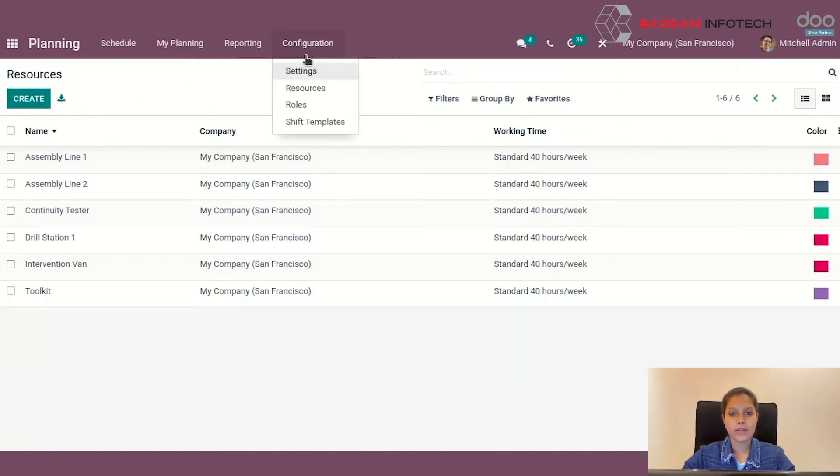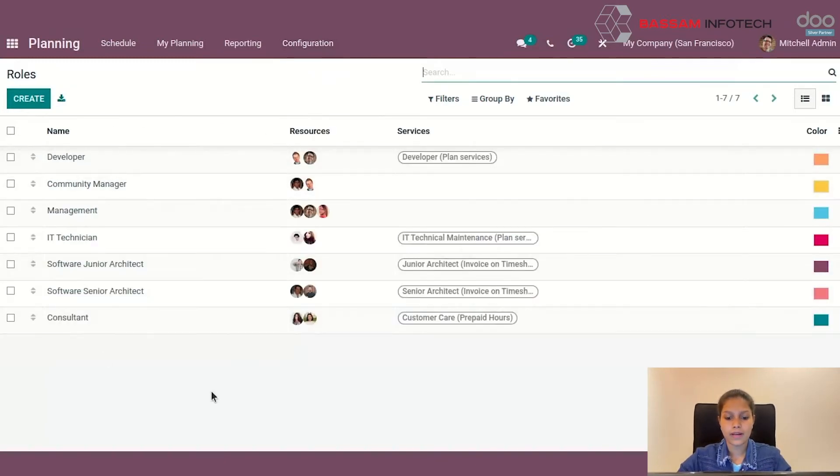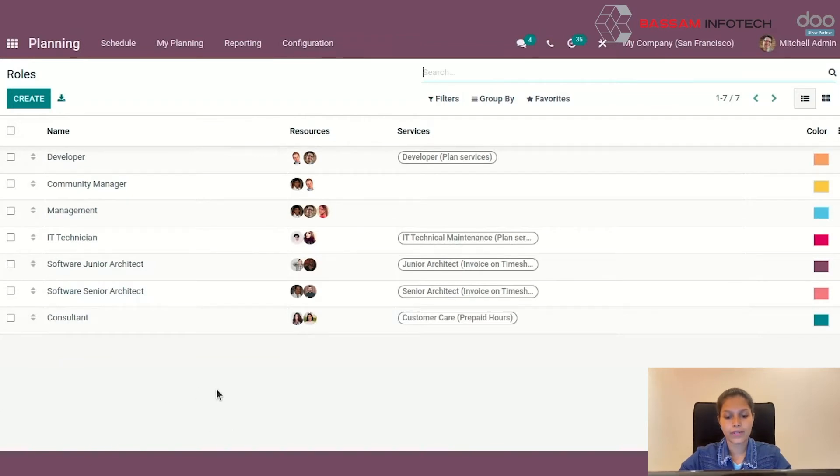Moving on to Roles. In Configuration Roles, work can be assigned to employees according to their assigned roles. You can create a new role from here.